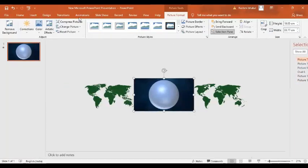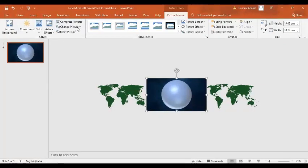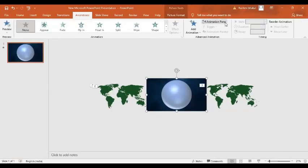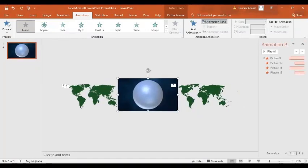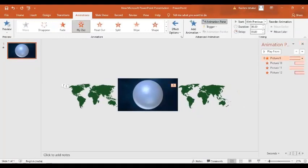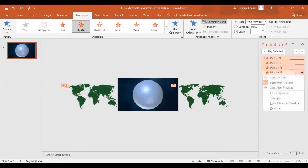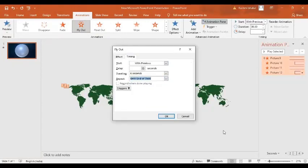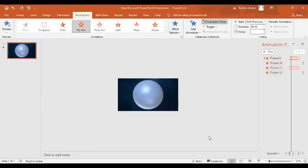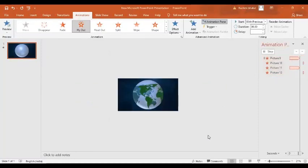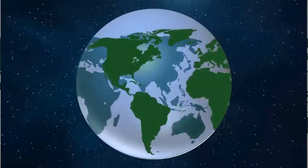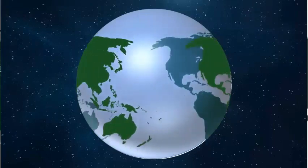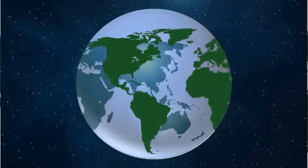Now let's go again to the animation. Here in the animation pane I'm going to select all the objects and I will click this drop down button, effect options, timing, repeat until end of slide, and then press OK. And now let's have a preview. Wonderful.